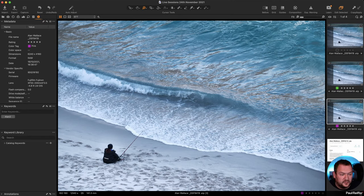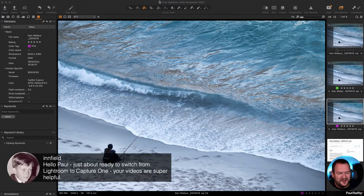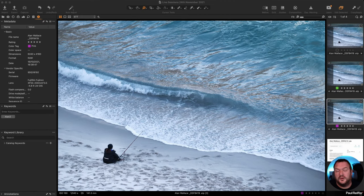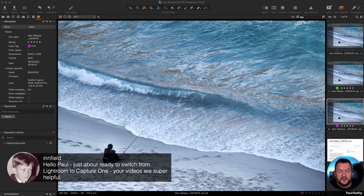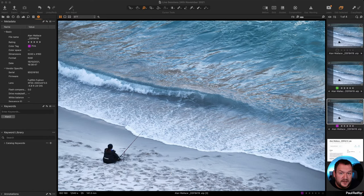For anyone just about ready to switch from Lightroom to Capture One — go for it. Start with the 30-day free trial. It's non-restricted, it doesn't stop you doing any of the features. Then decide whether you want to buy the full license or go the subscription route — with subscription you're always on the latest version anyway.